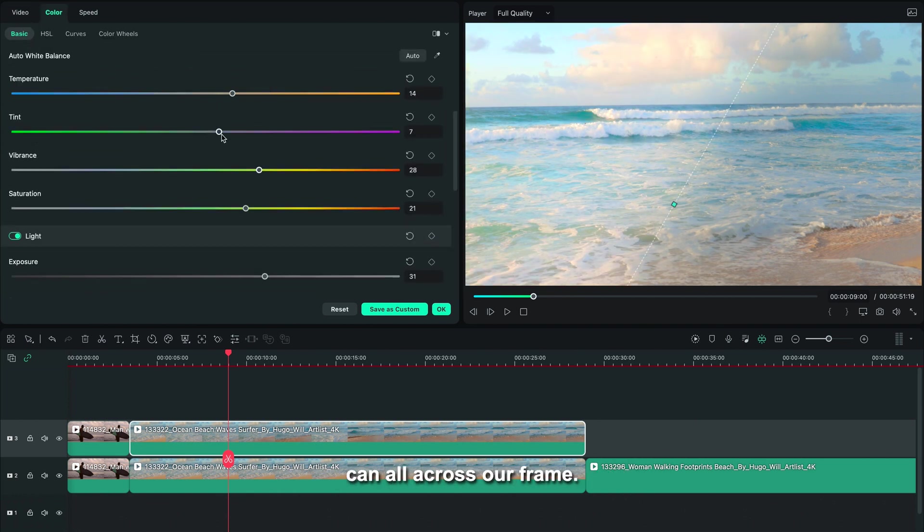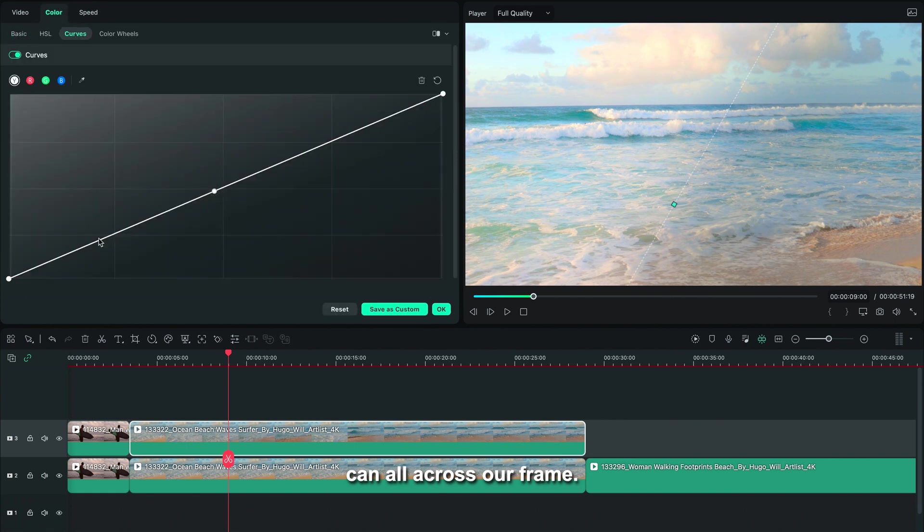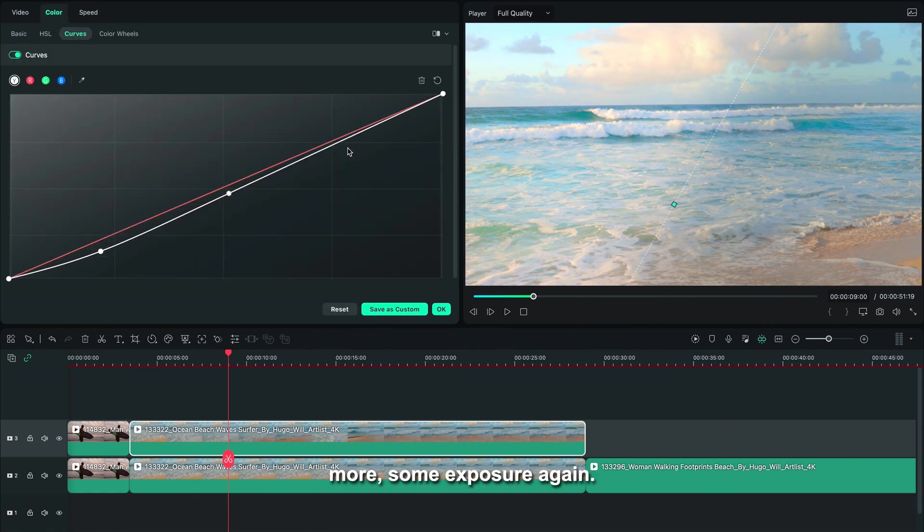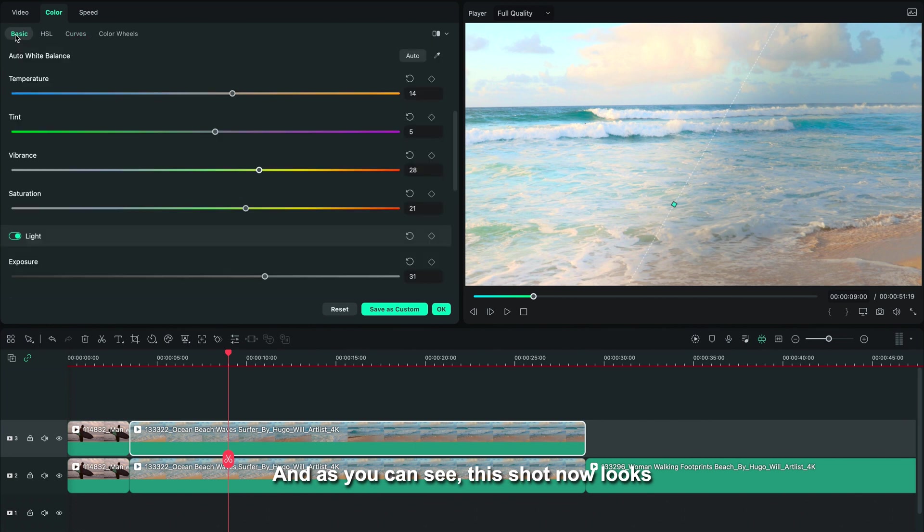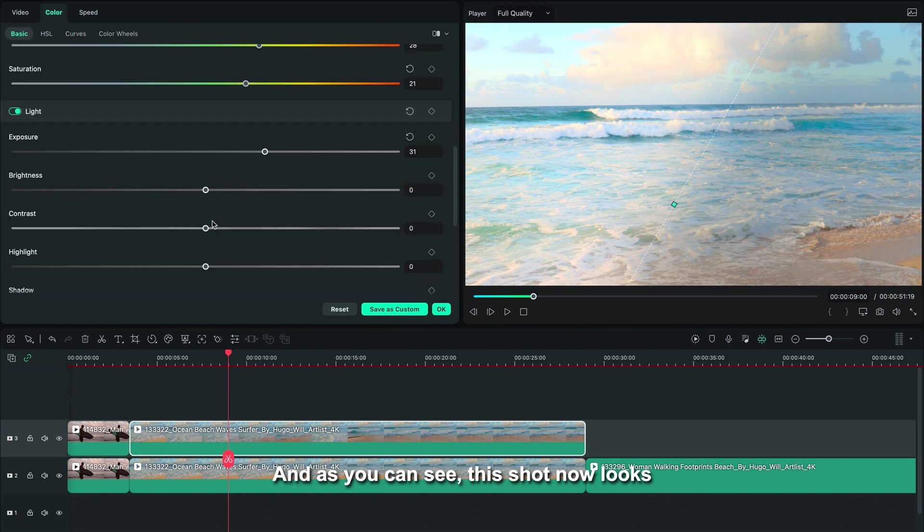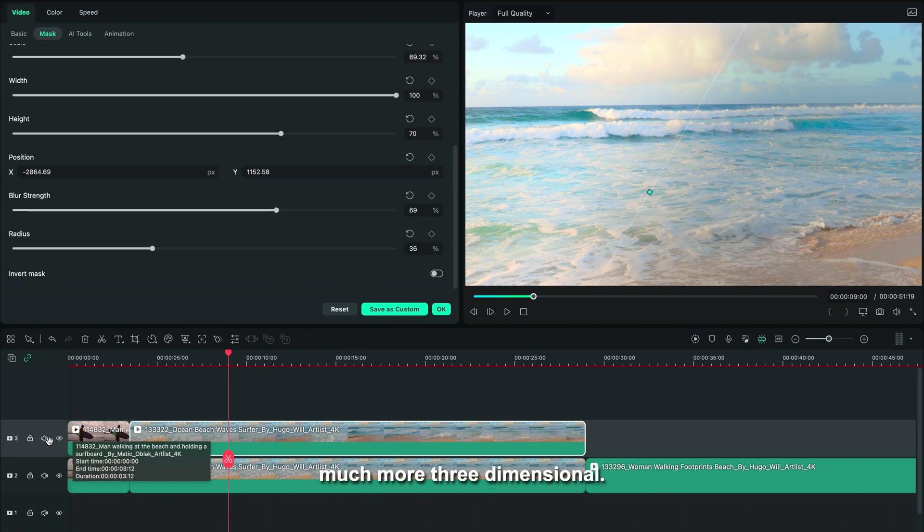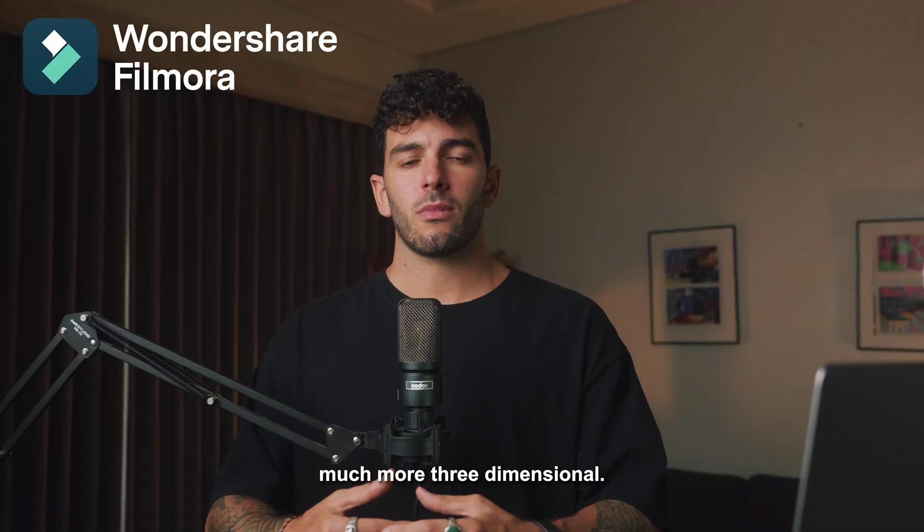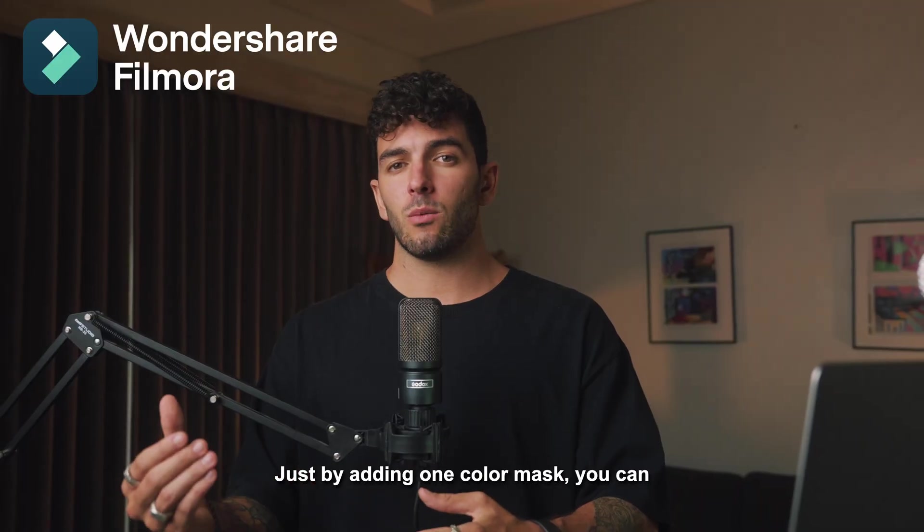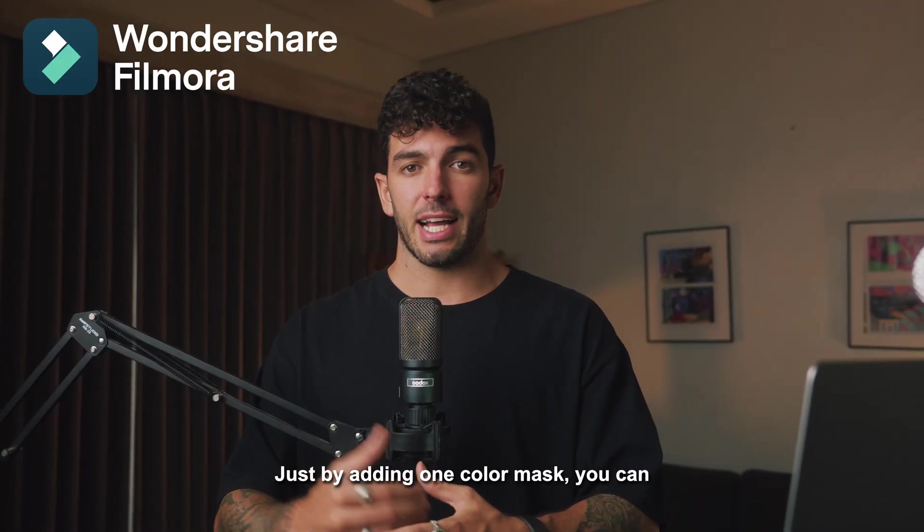Then we're going to add some warmth, some exposure again, and as you can see, this shot now looks so much more dynamic, so much more three-dimensional, just by adding one color mask. You're going to actually change the whole dimension of your video, so definitely play around with this.